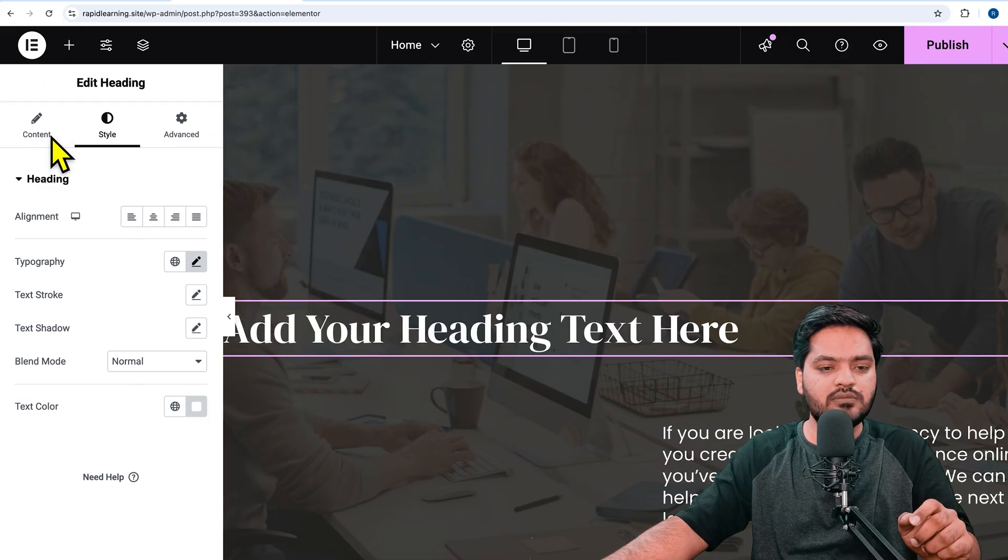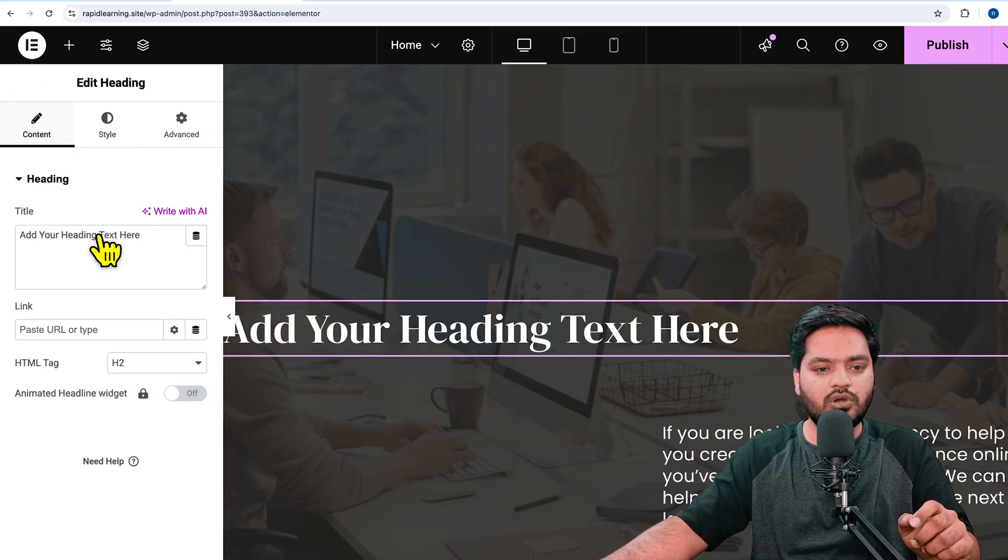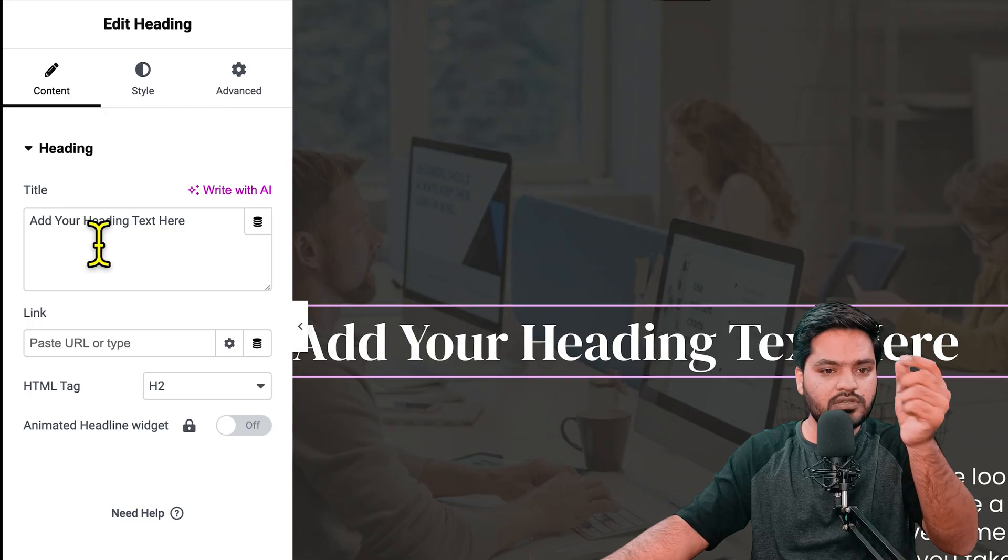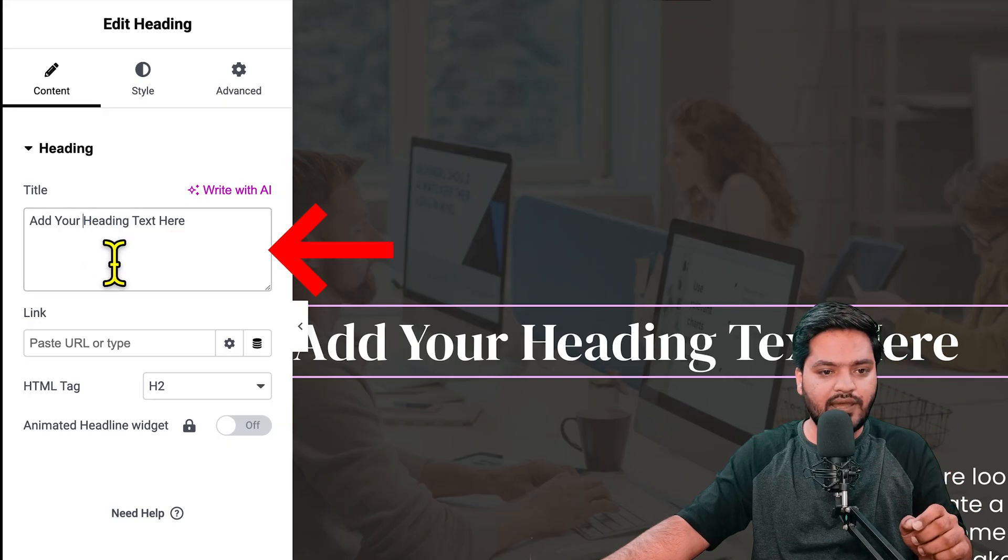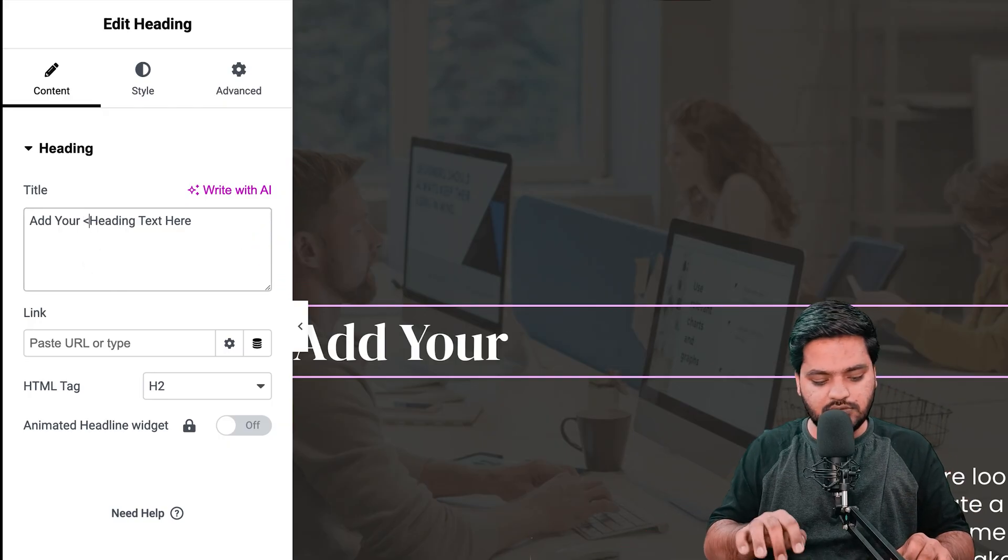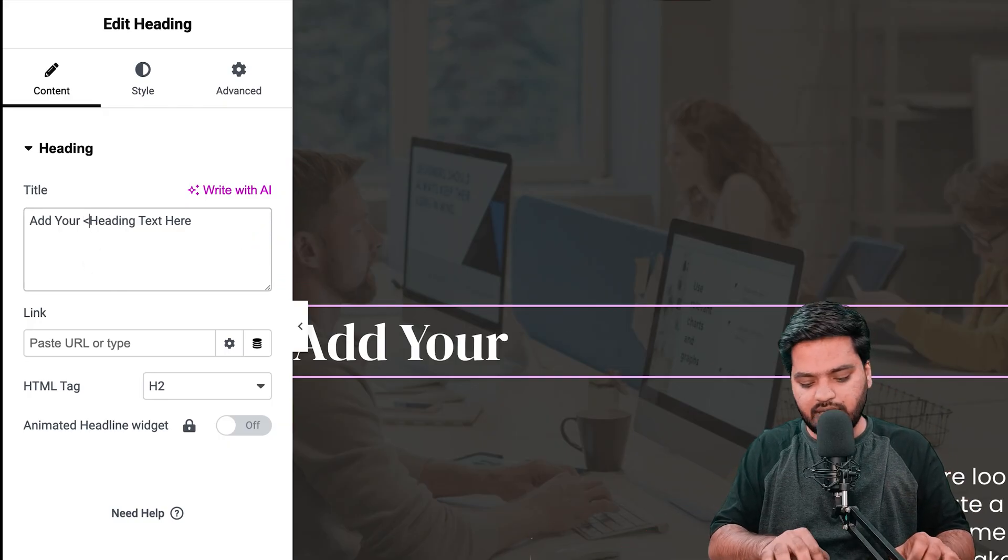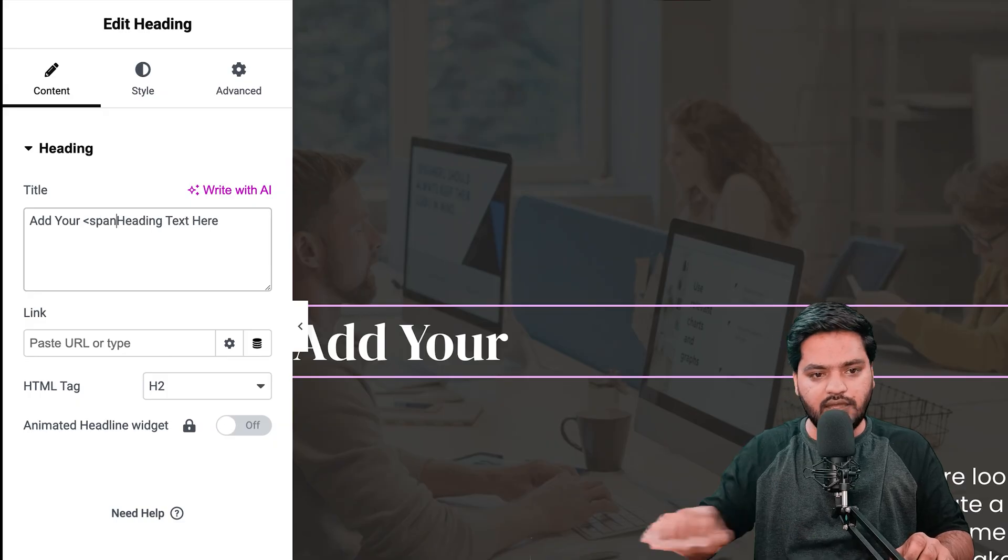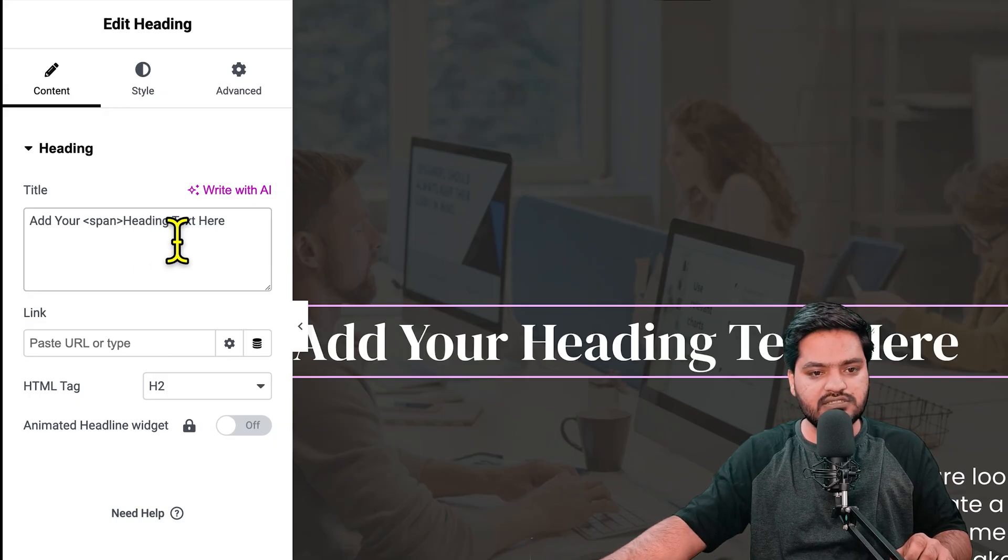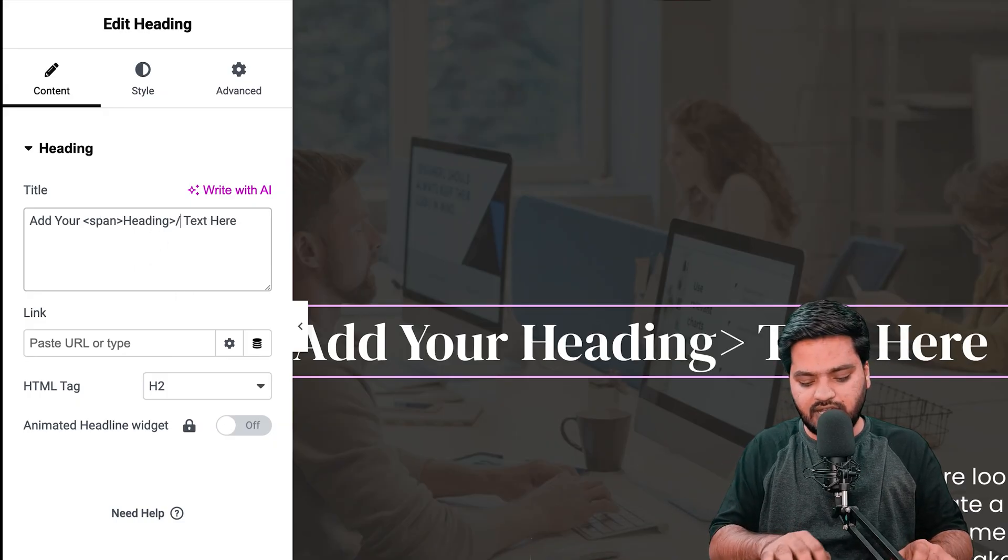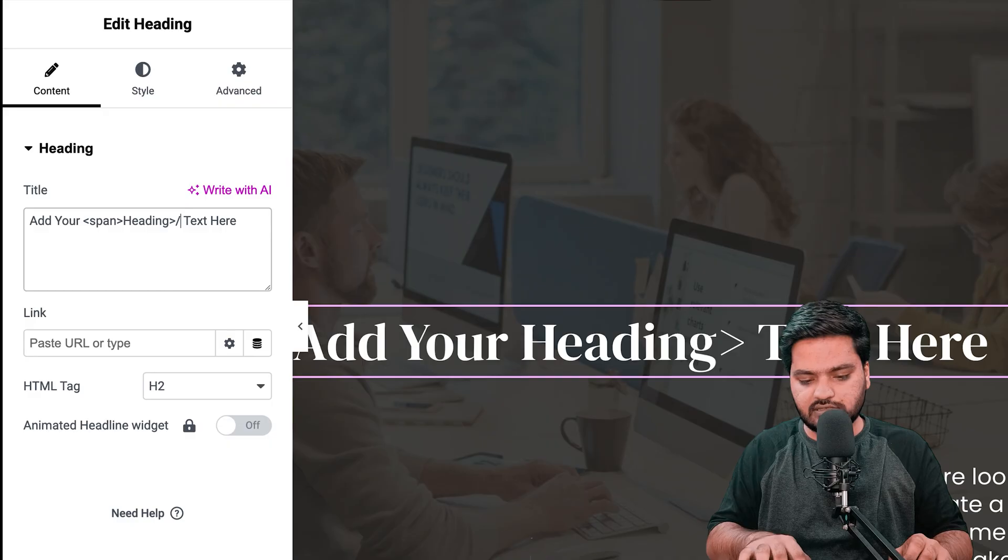type a span tag. At the end of the same text, I'll close the span tag. Don't worry, this will not be visible in the heading because this is code.